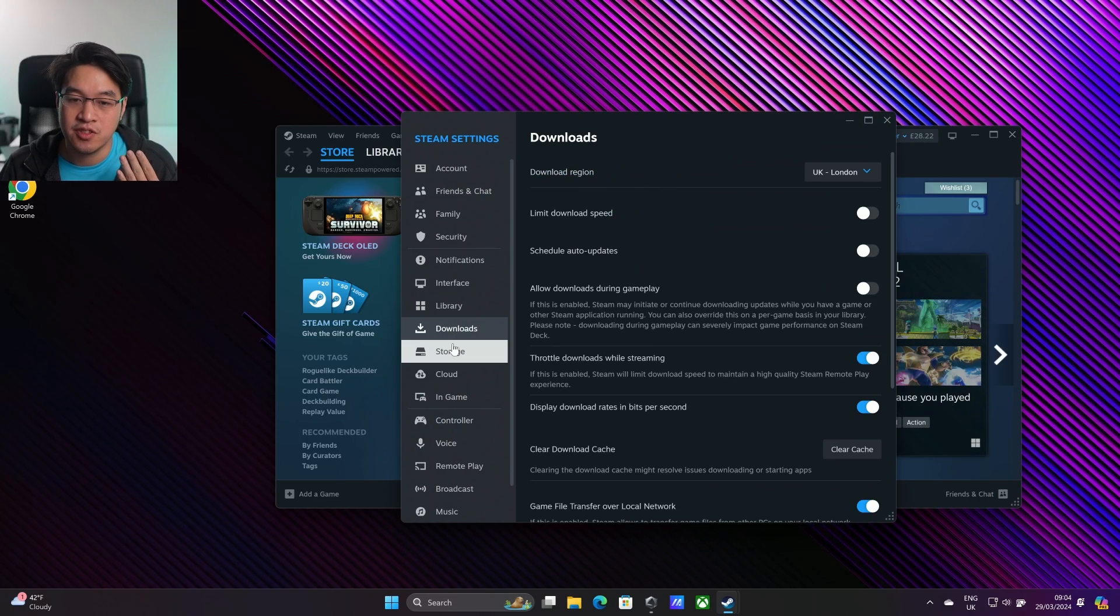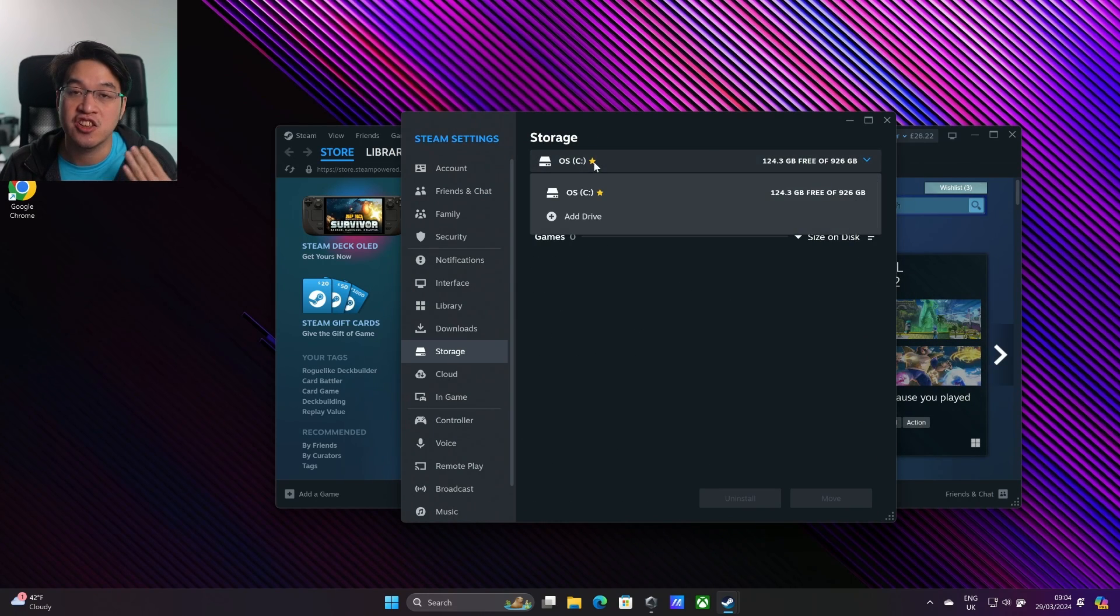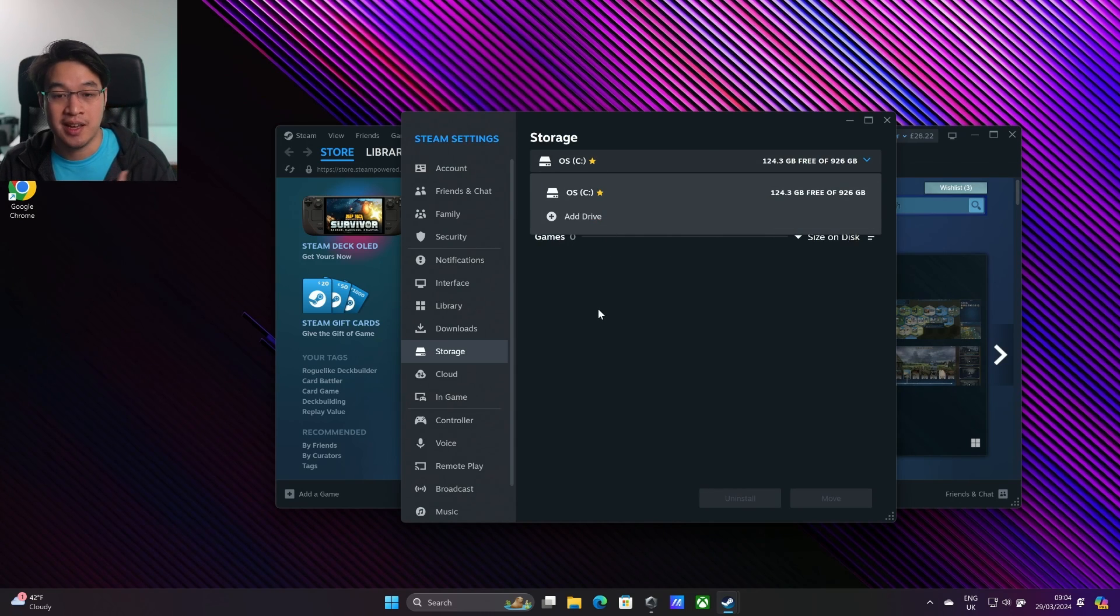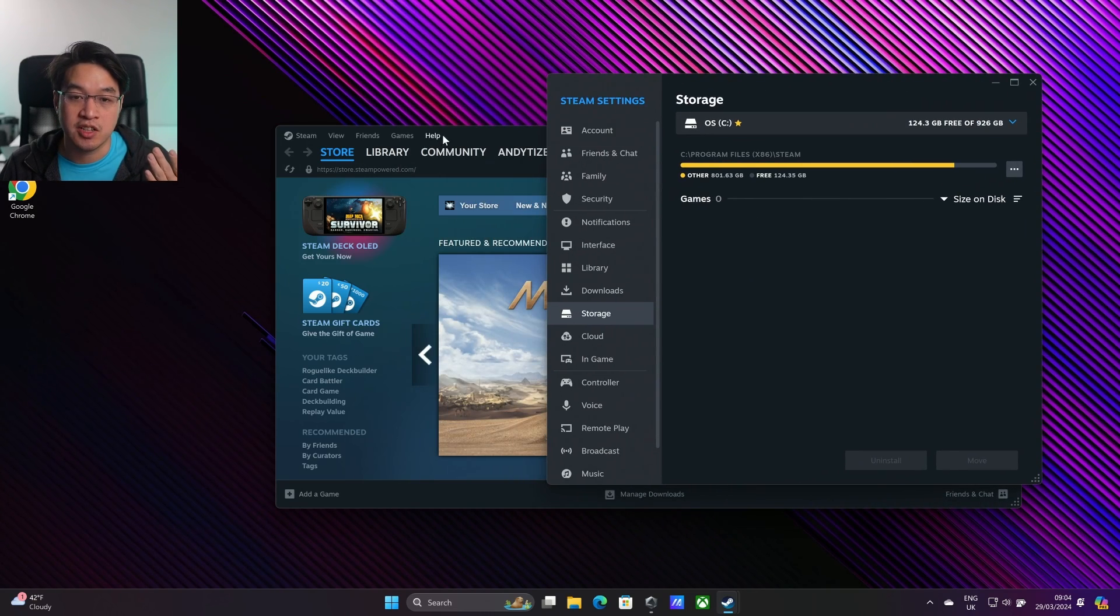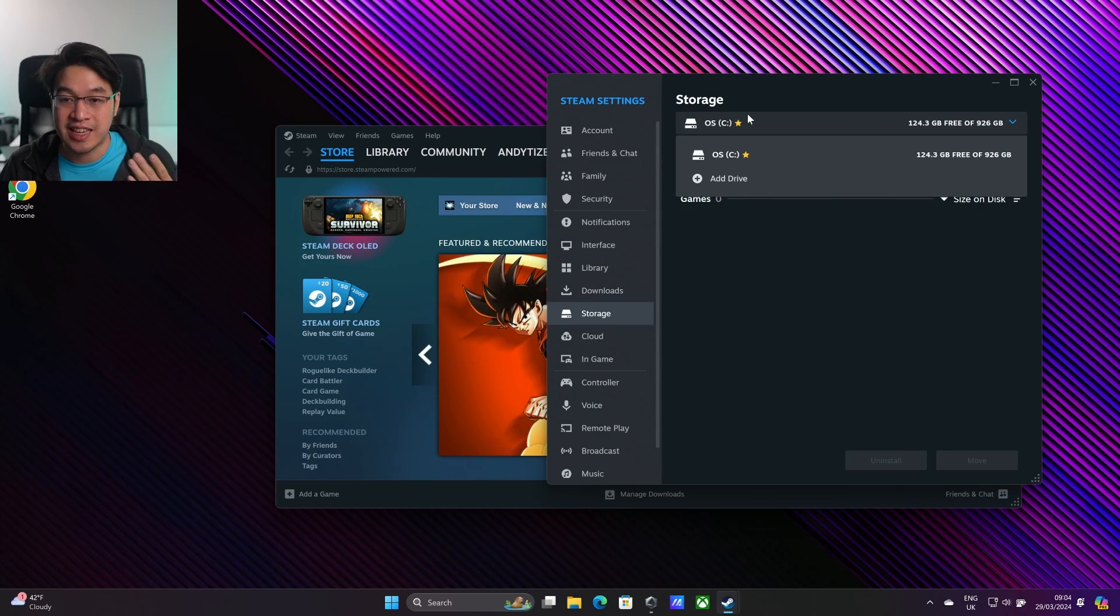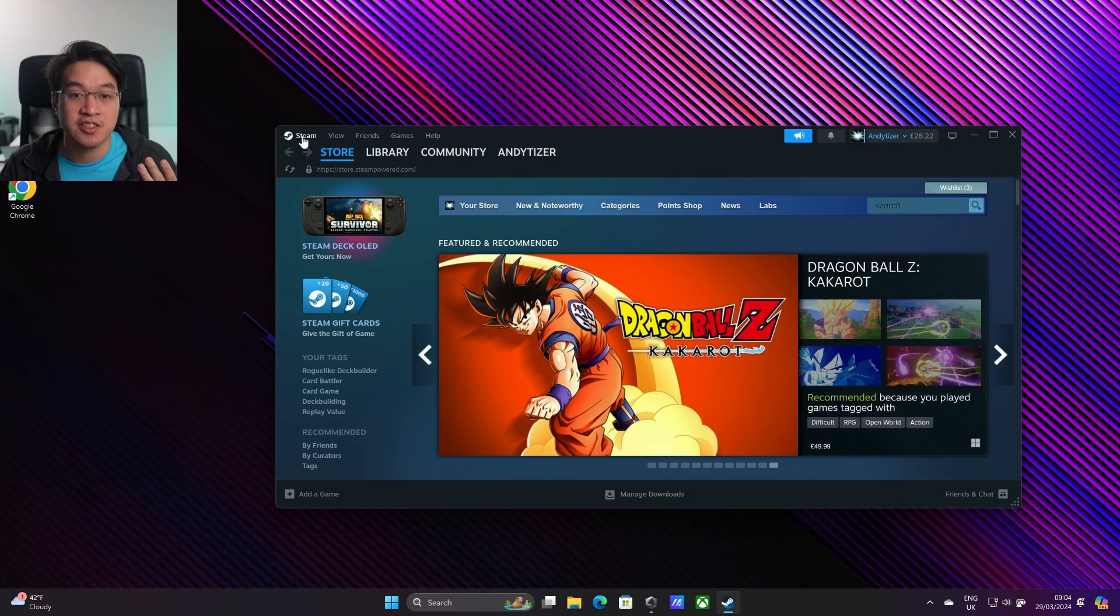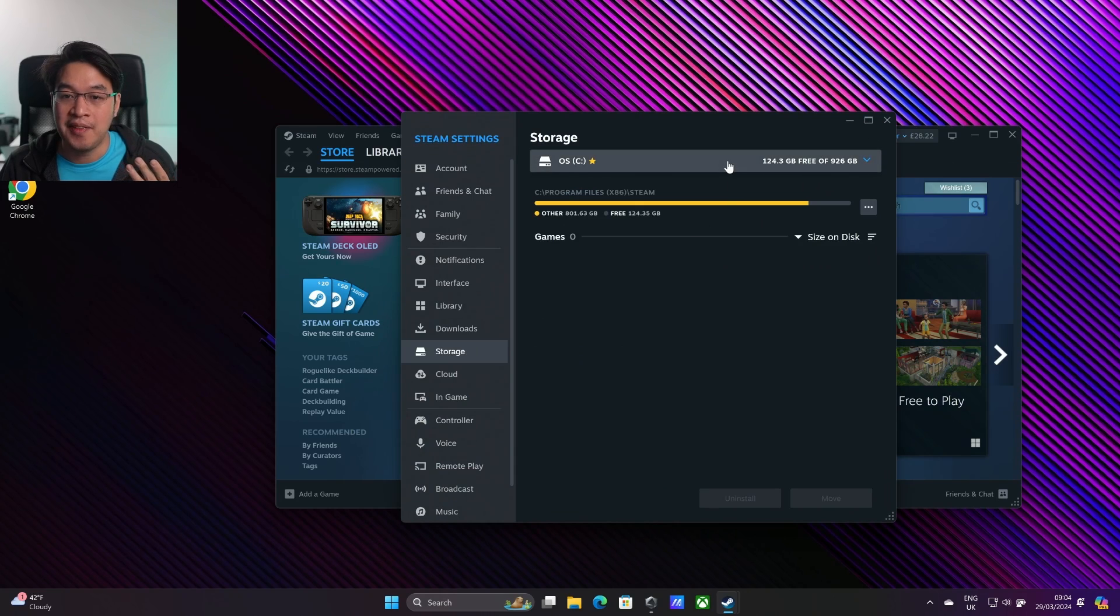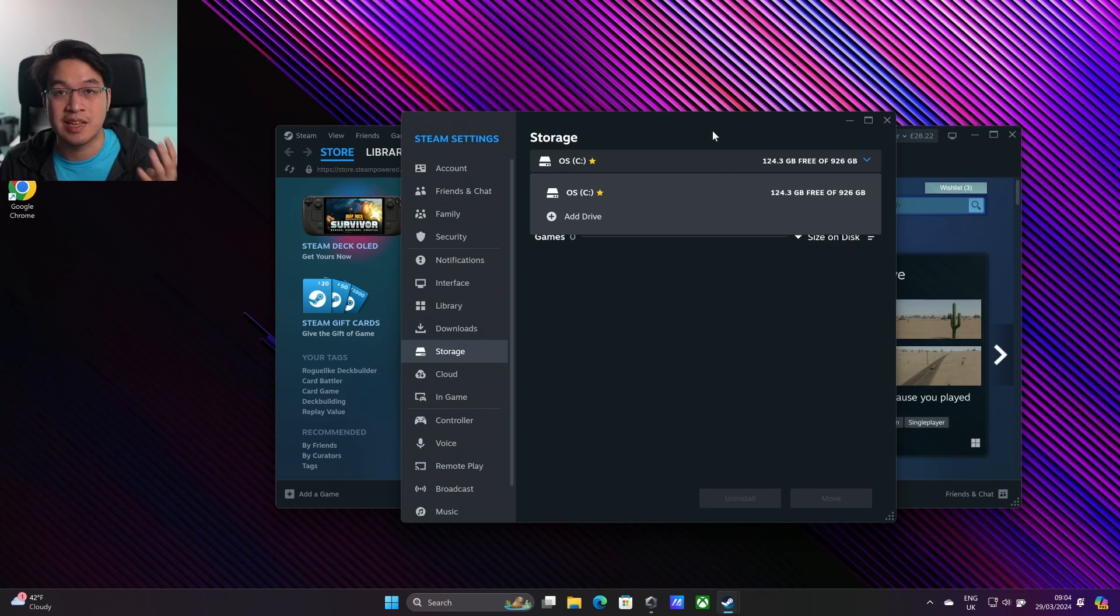Hey everyone, today I'm going to show you how to change the location of the Steam library on the C drive. If you go to the Steam client on Windows, it's very easy to go into the Steam settings. Just go to Steam, Settings, then Storage, and you can change the location or add another Steam library on a different drive.